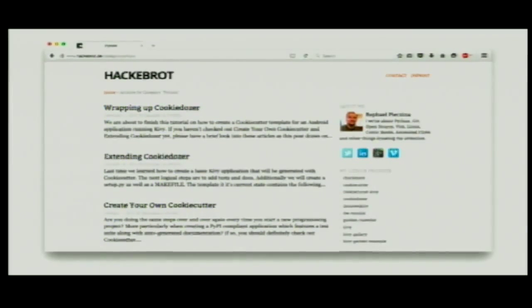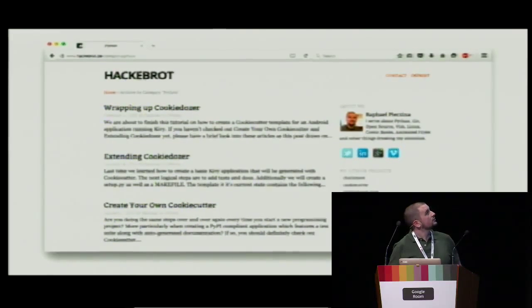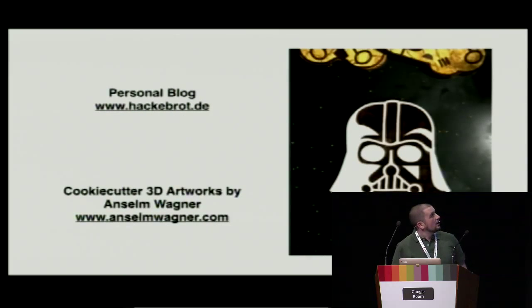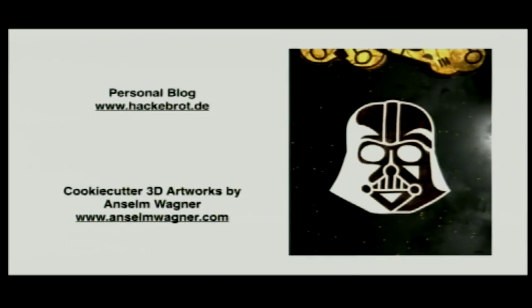I'm actually writing a blog, and in January I published a series on Cookiecutter. If you really want to dig into this topic, it's at hackaboard.de — there are three posts, each about two pages long and quite comprehensive. Also, if you like the artwork, please give some love to my friend Anselm from Germany who did an amazing job on the graphics. Thank you very much for your attention — you can find me on Twitter and GitHub.